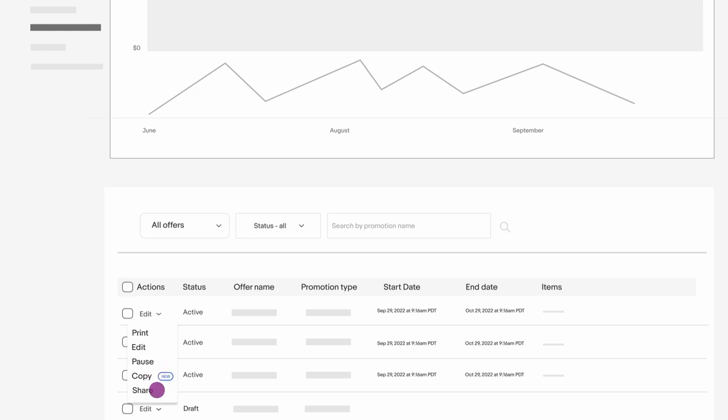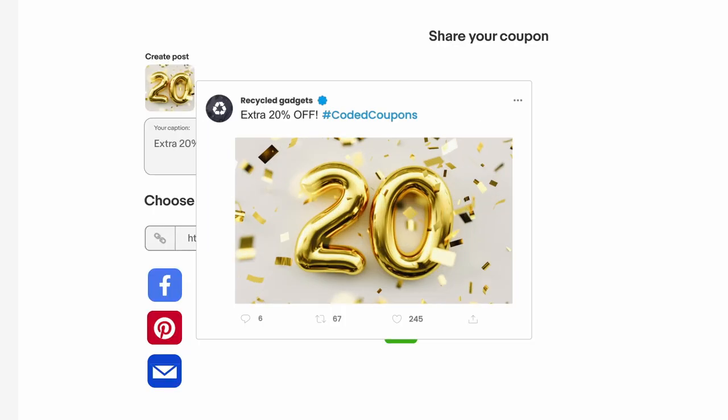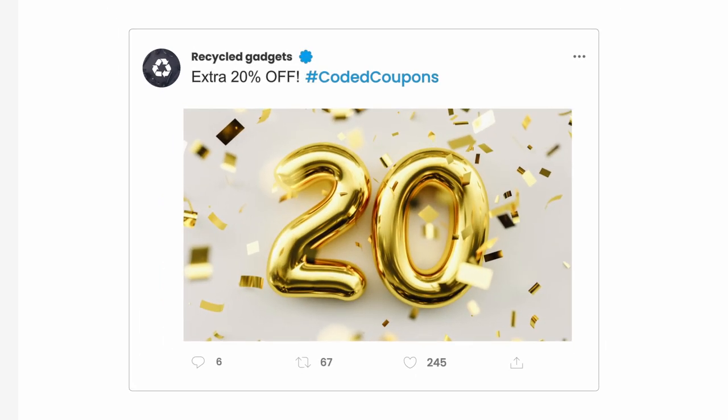All that's left to do is share your coupon code with your followers and watch those sales come in. Check out more videos in the Seller Hub for other ways to customize your store and bring in tons of sales.